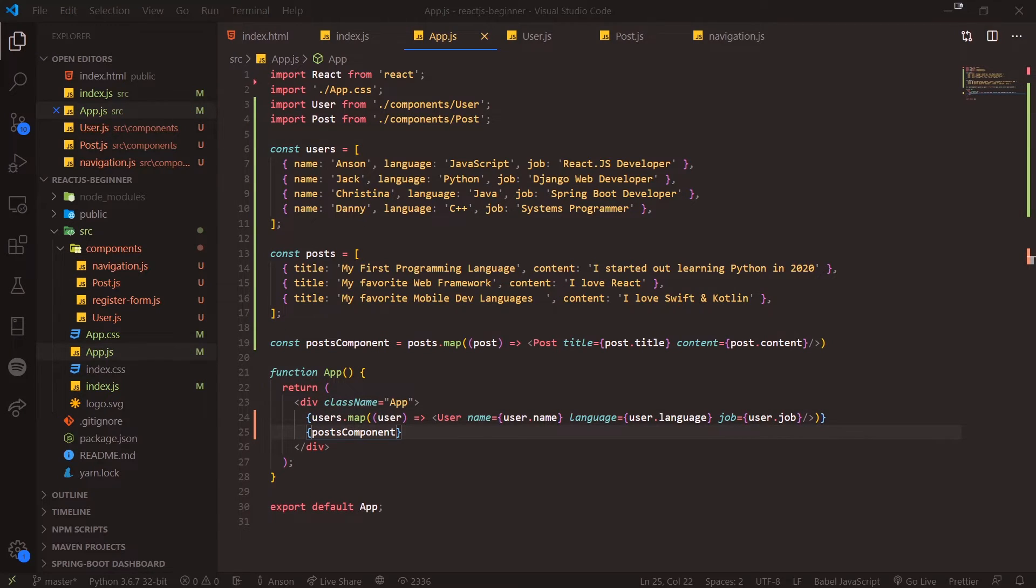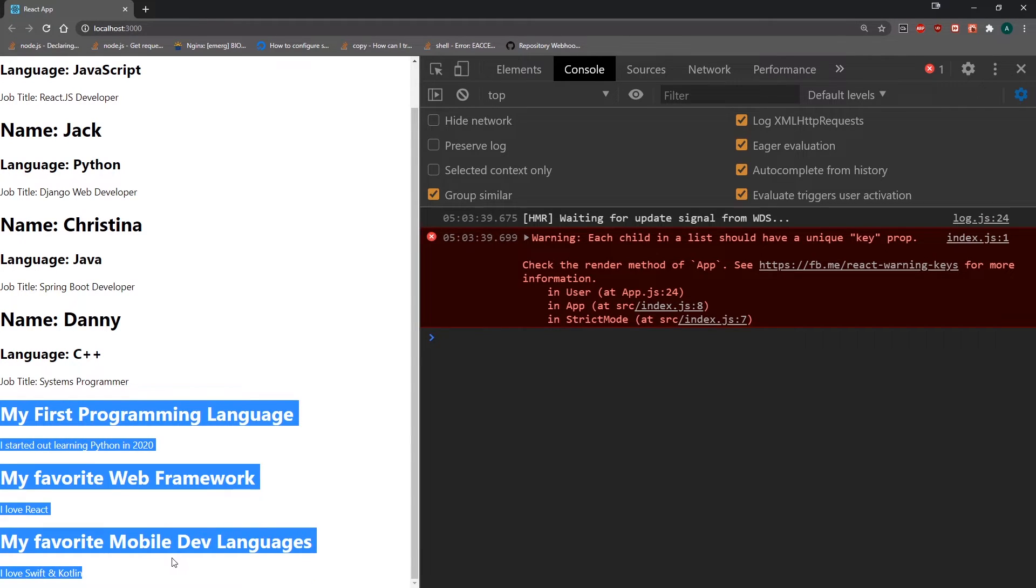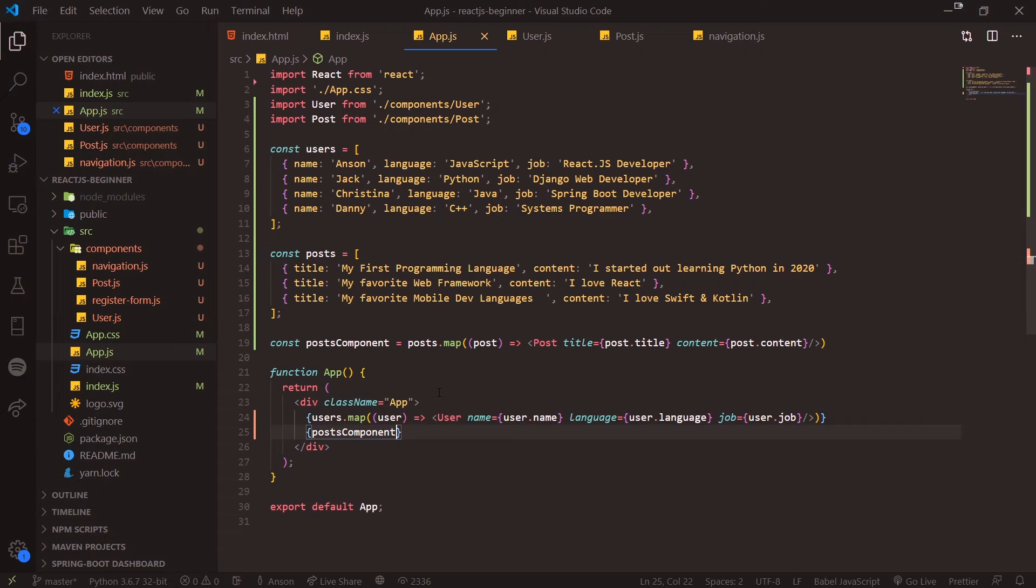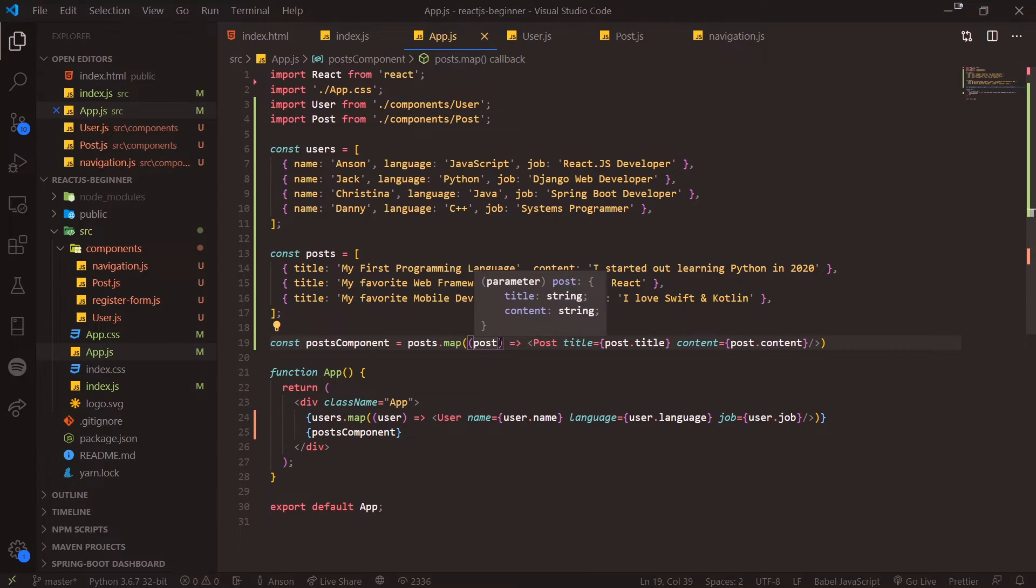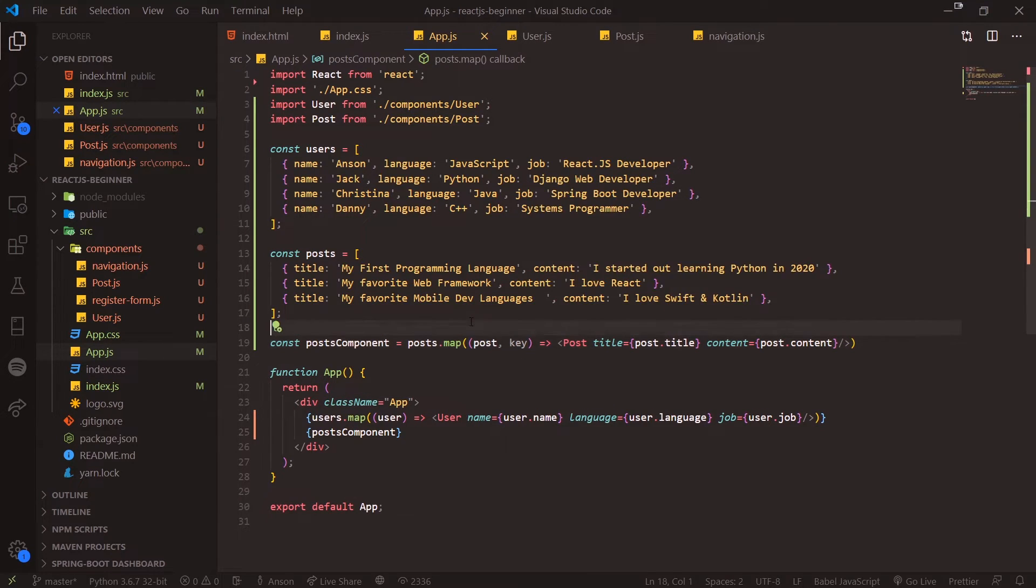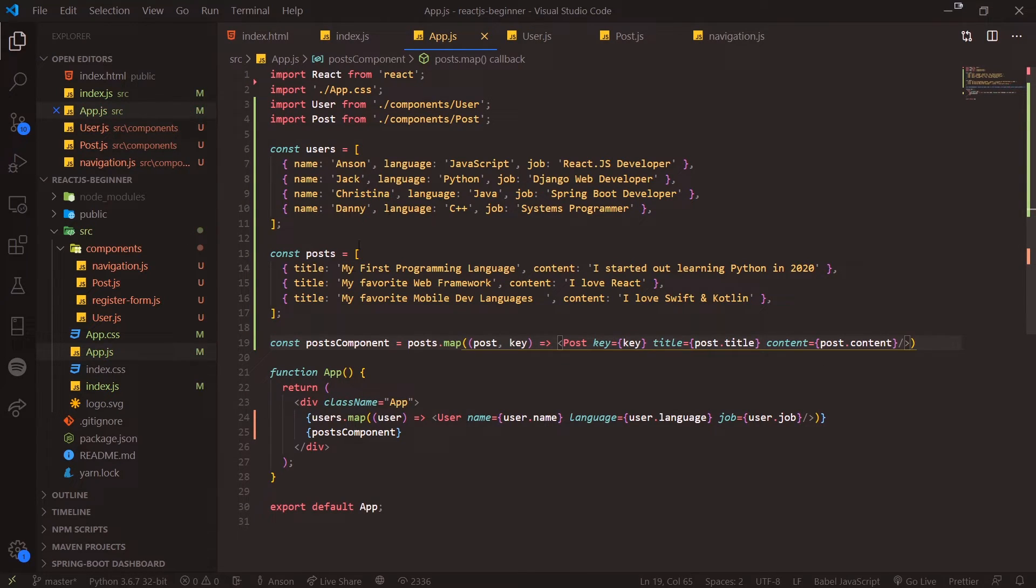If I go to the app, you can see we have all three of our posts. Now you're going to see we actually have this warning: "Each child in a list should have a unique key." Actually, when you're mapping through, you can pass in a second parameter called key, and this key is basically the current index.